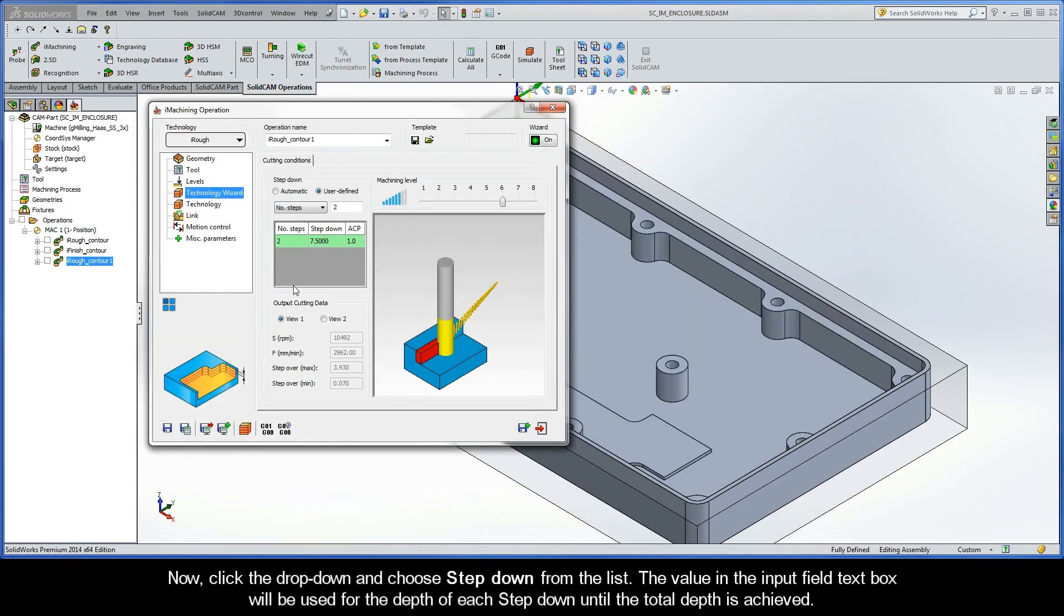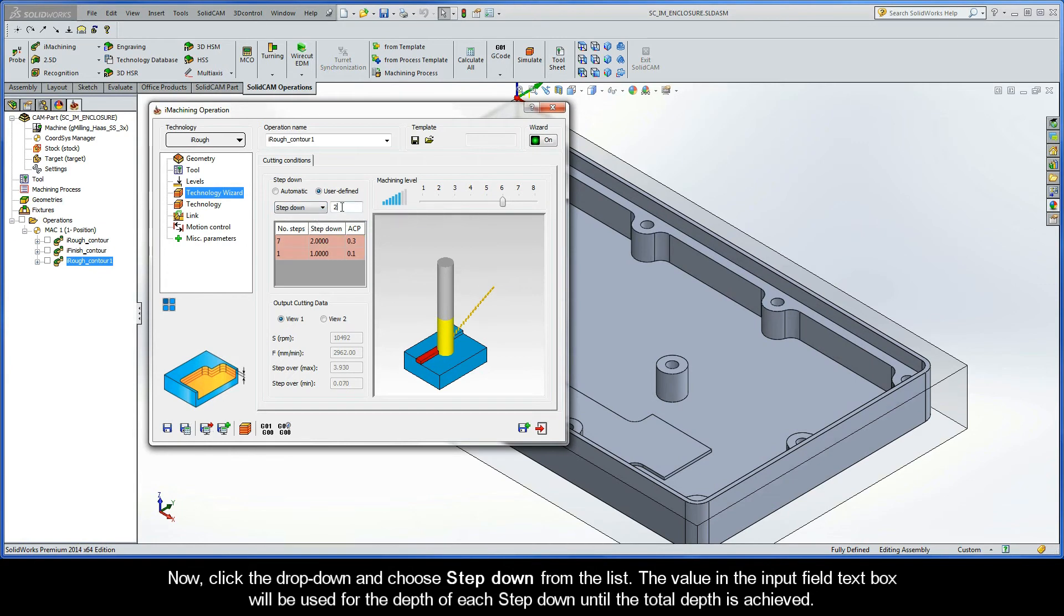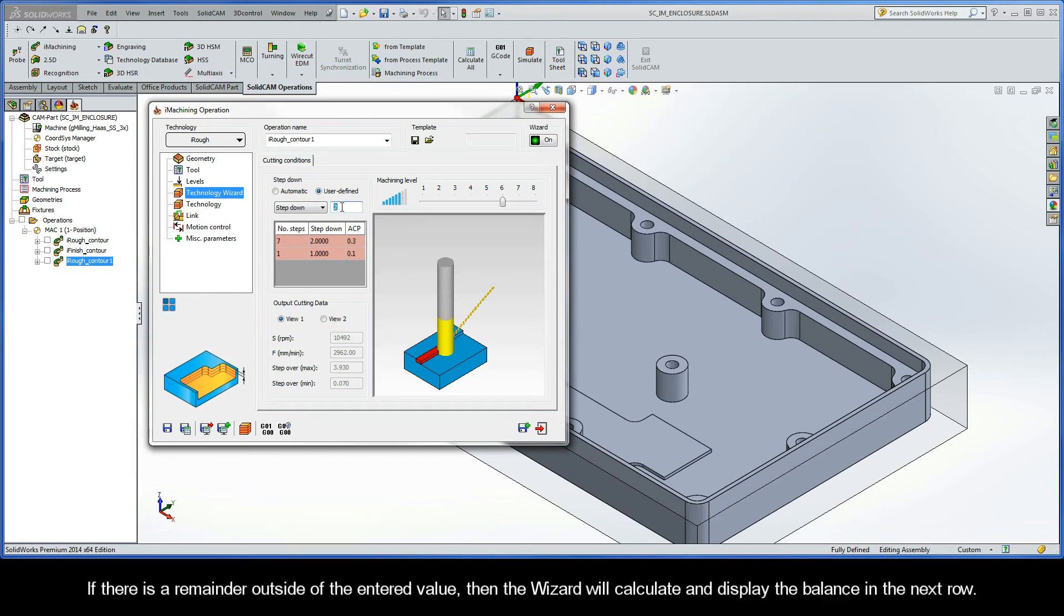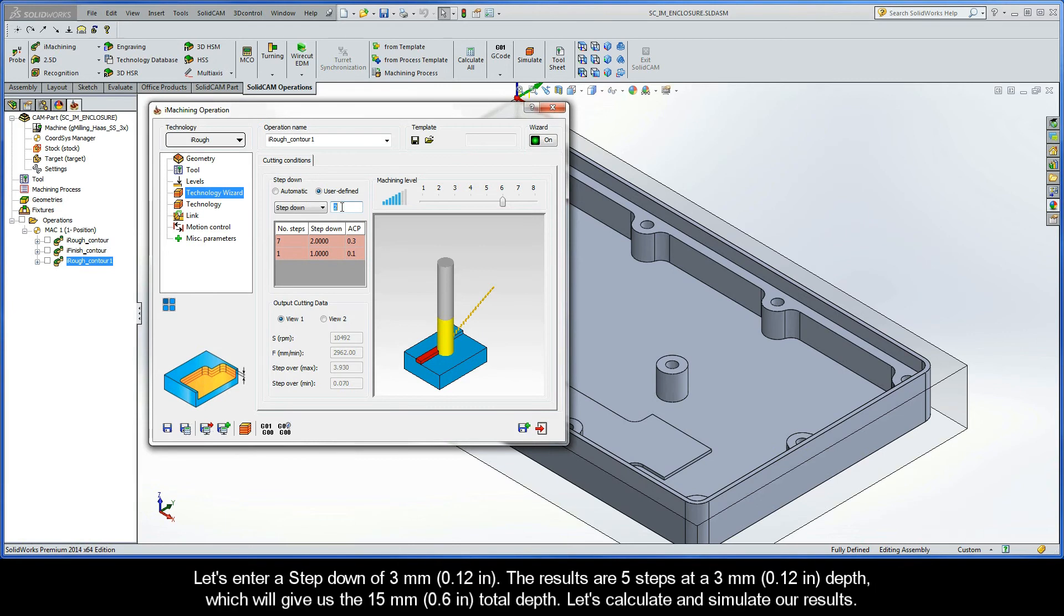Now, click the drop-down and choose Step-down from the list. Next, the value in the input field text box will be used for the depth of each step-down until the total depth is achieved. If there is a remainder outside of the entered value, then the wizard will calculate and display the balance in the next row. Let's enter a step-down of three millimeters. The results are five steps at a three millimeter depth, which will give us the 15 millimeter total depth.